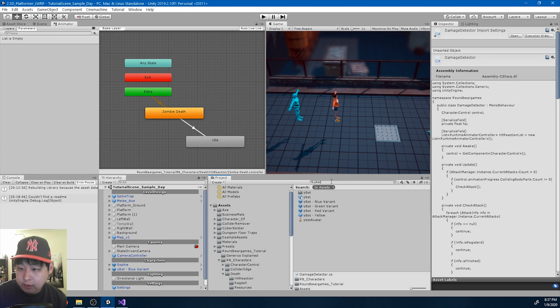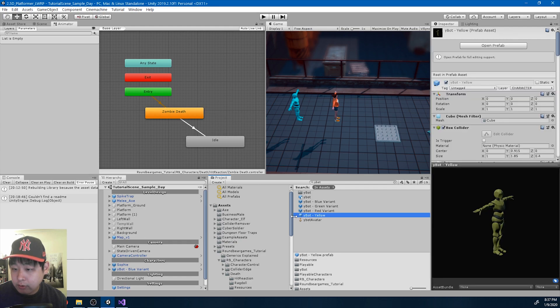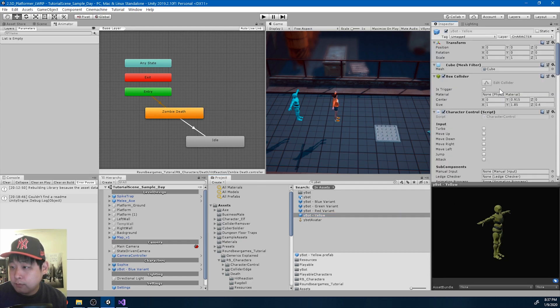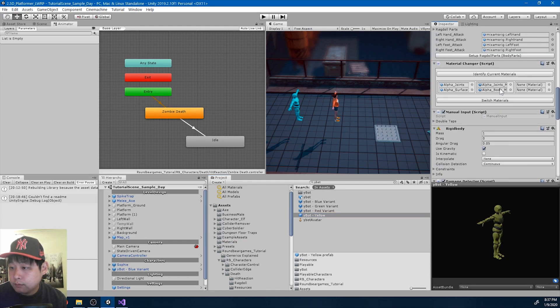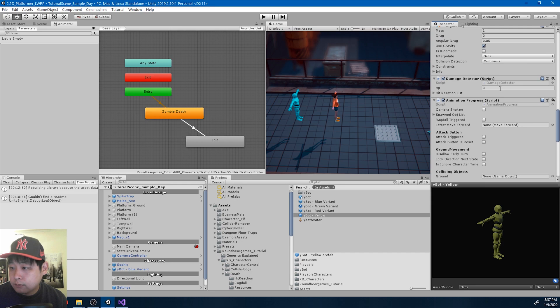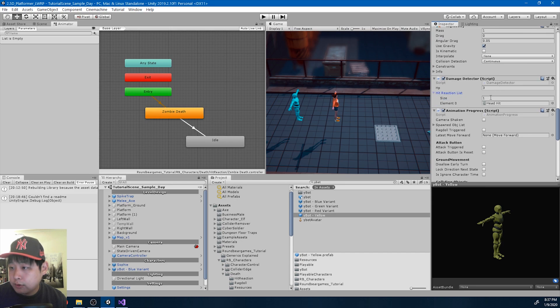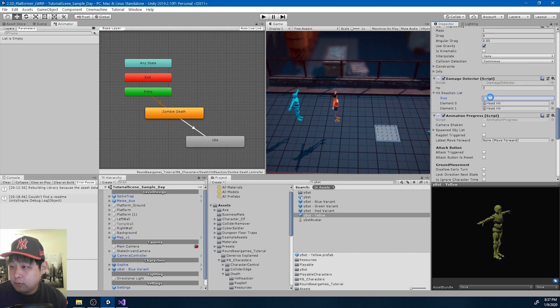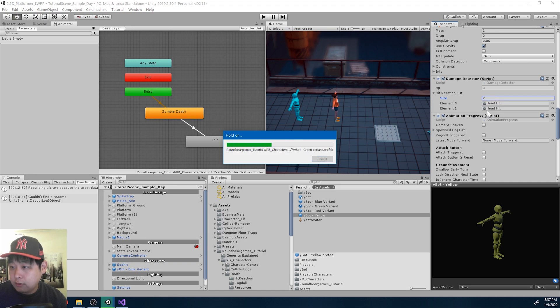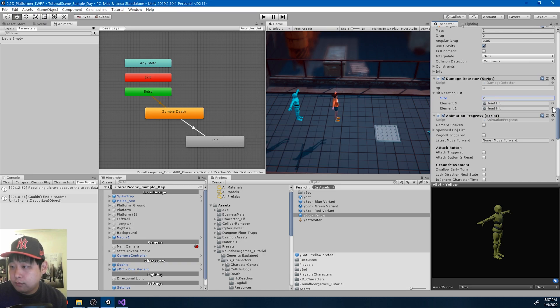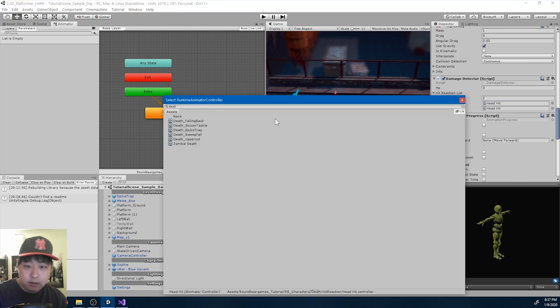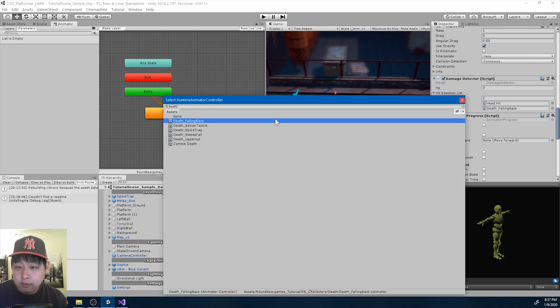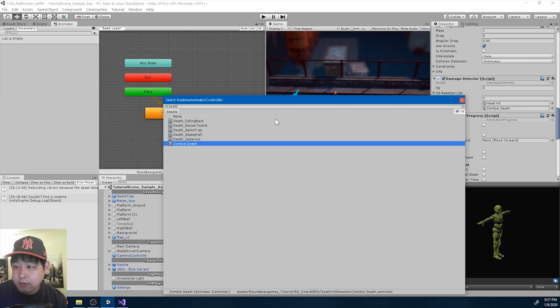Make sure that we add the animator to the list. So I'm going to go to the default Ybot yellow. Here's the list. Size is 2.